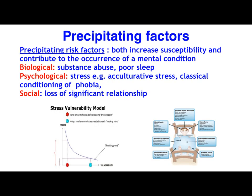Precipitating factors relate to the present. These can immediately contribute to the occurrence of a mental condition, such as drug-taking, poor sleep — which we learned about in the previous area study in Unit 4 and plays a key role in emotional and psychological restoration — and stress. A chronic stress response triggering excessive activation of the fight-flight response, resulting in high levels of stress hormones lingering in the bloodstream, can precipitate a variety of mental conditions, particularly anxiety disorders, and certainly a loss of a significant relationship.